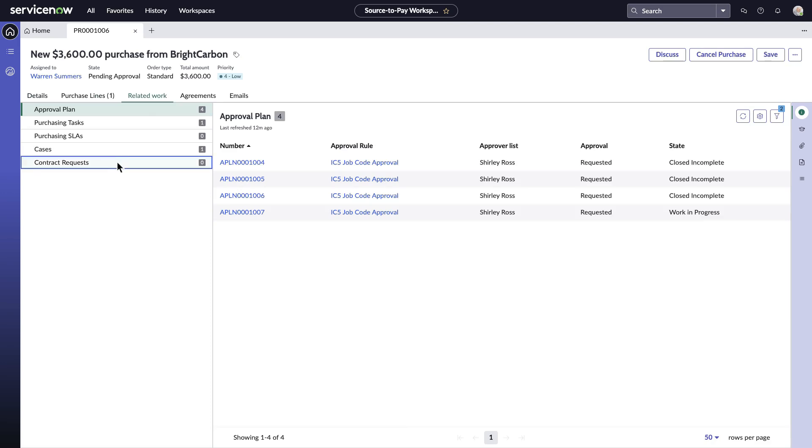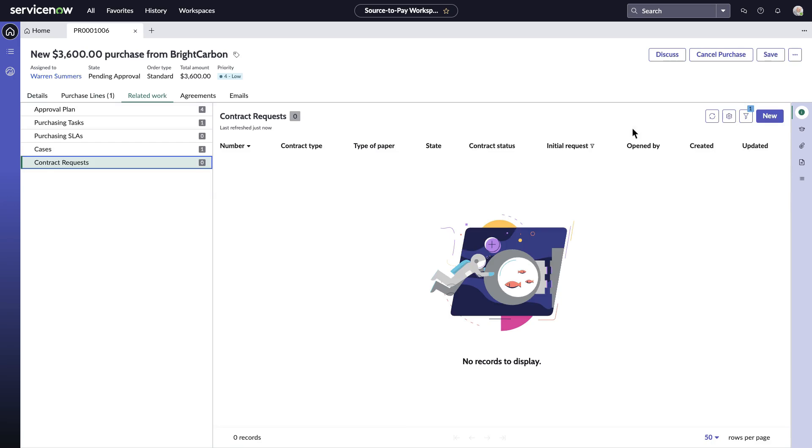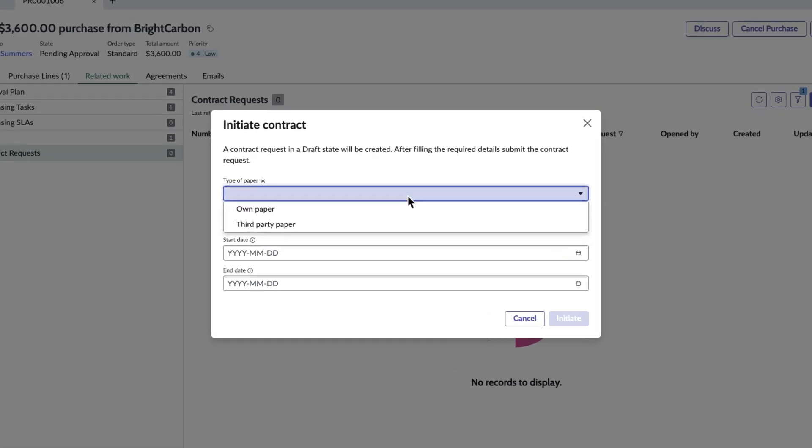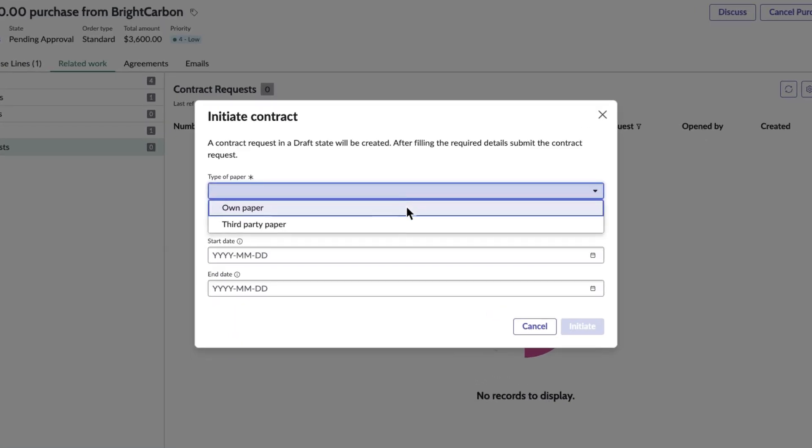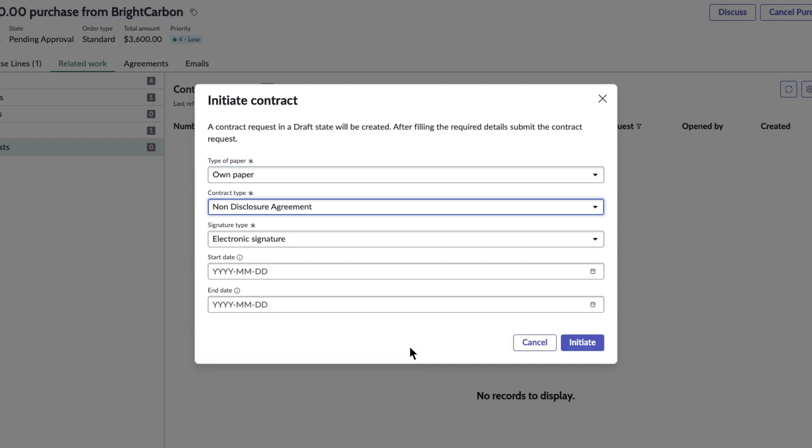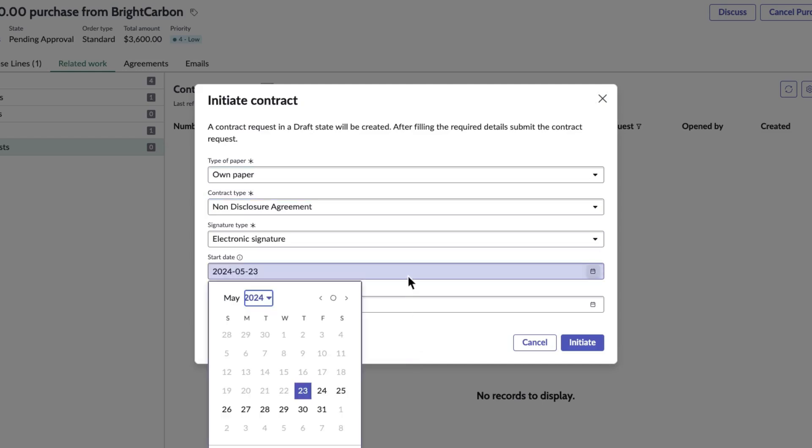He starts with NDA or non-disclosure agreement. To initiate NDA, Warren needs to provide the details such as type of paper, contract type, signature type or start and end dates.